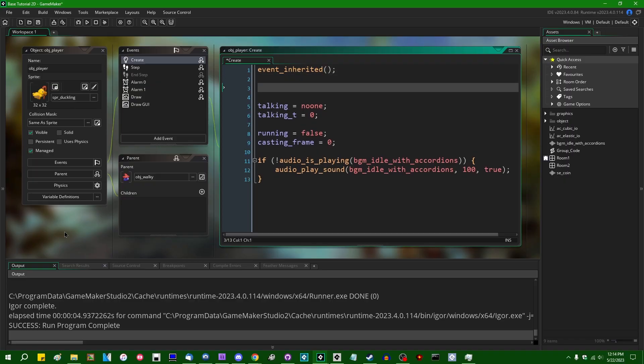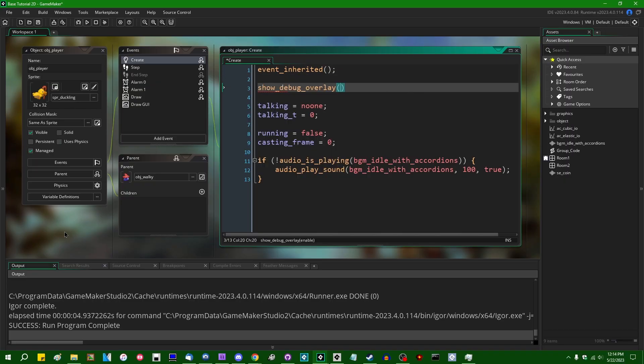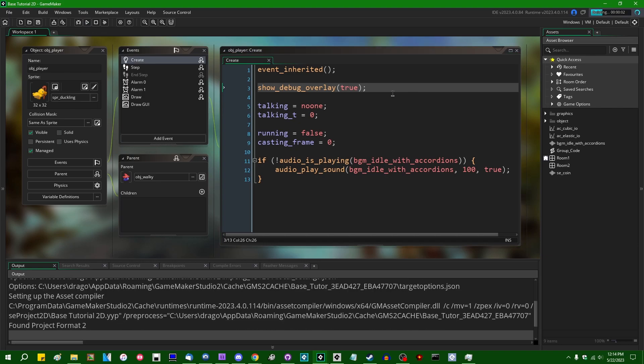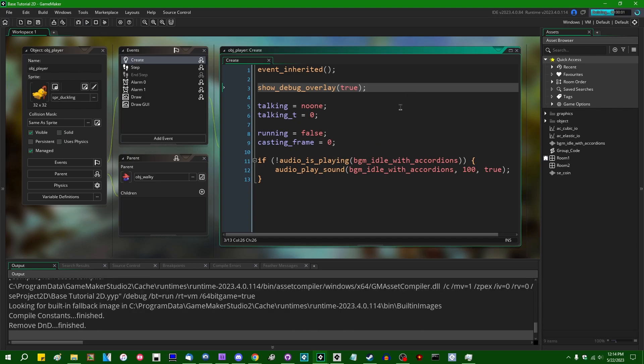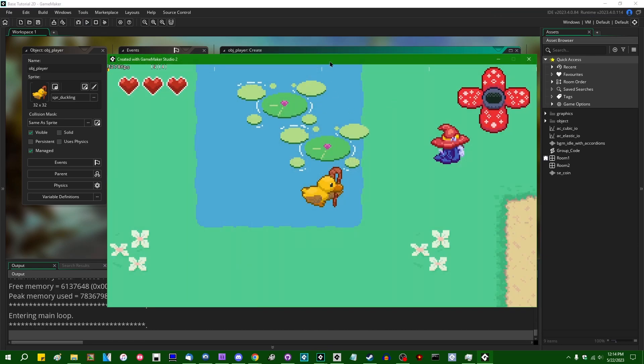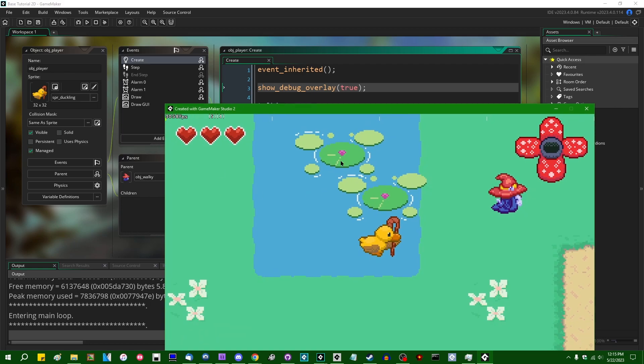For the past 10 years or so, GameMaker has featured a little function called show_debug_overlay. You can set the parameter there to true or false to toggle the debug overlay on or off. That is a useful little diagnostic feature of GameMaker that you can use to figure out, broadly speaking, how your game is performing.